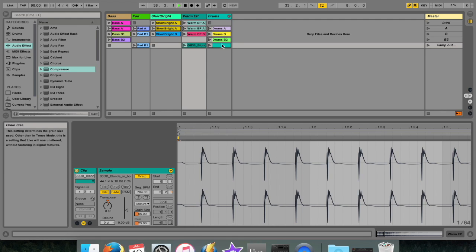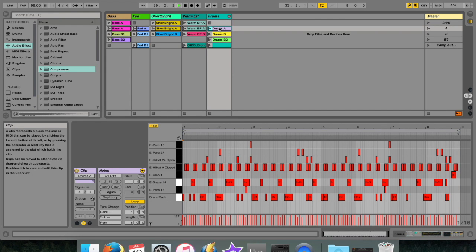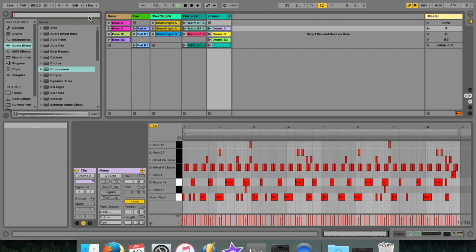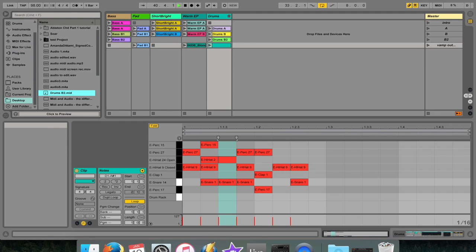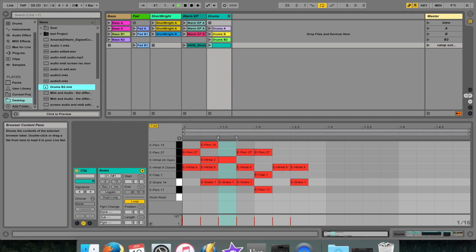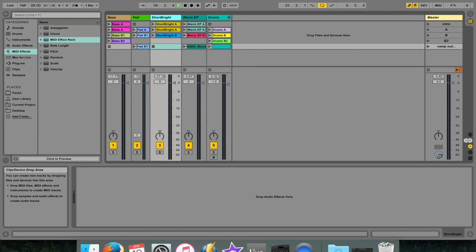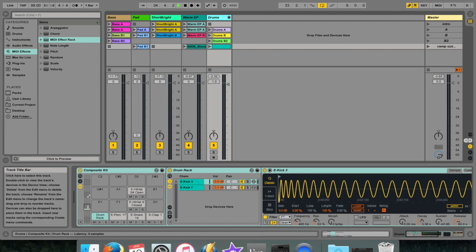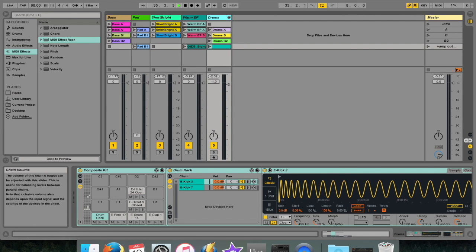MIDI clips have the extension .mid and a very particular icon. As said before, you can access the clip's MIDI view by double clicking on the MIDI clip. There are also some really cool MIDI effects that you can use. This is where we start looking at the device view.